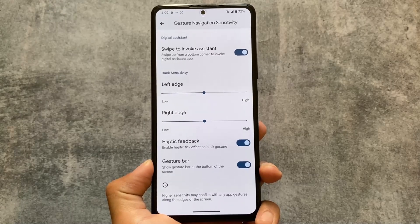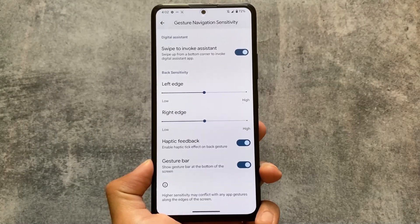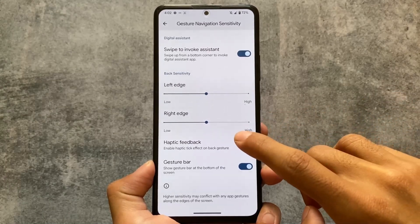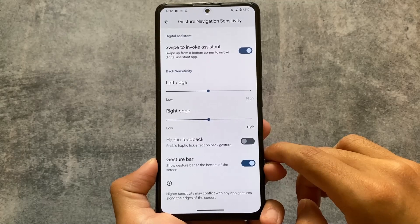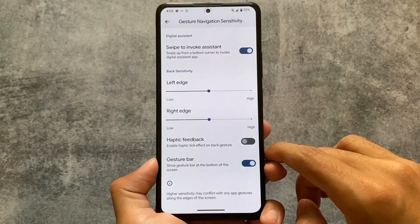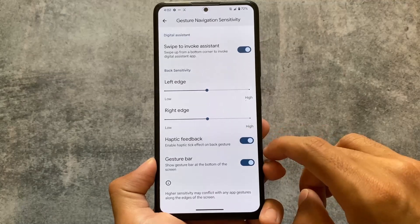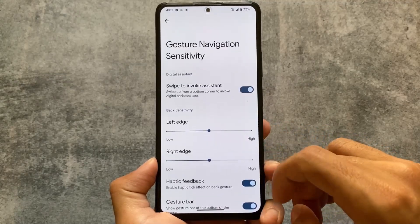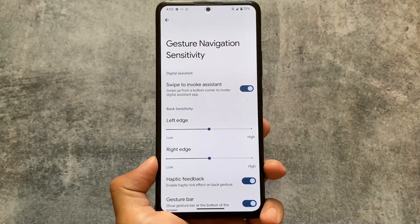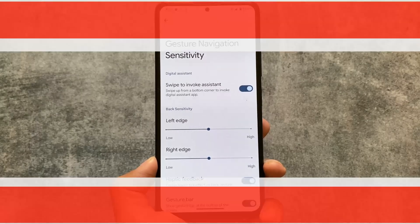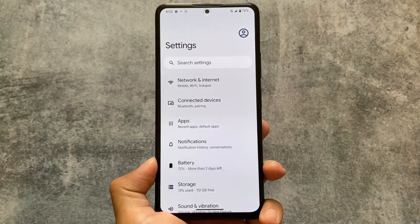Another change available with this new update is haptic feedback with the back gesture. If you're a user who likes haptic feedback on back gesture, this feature is now available and you can enable it. This is one of the new changes included with this latest version of Pixel OS.